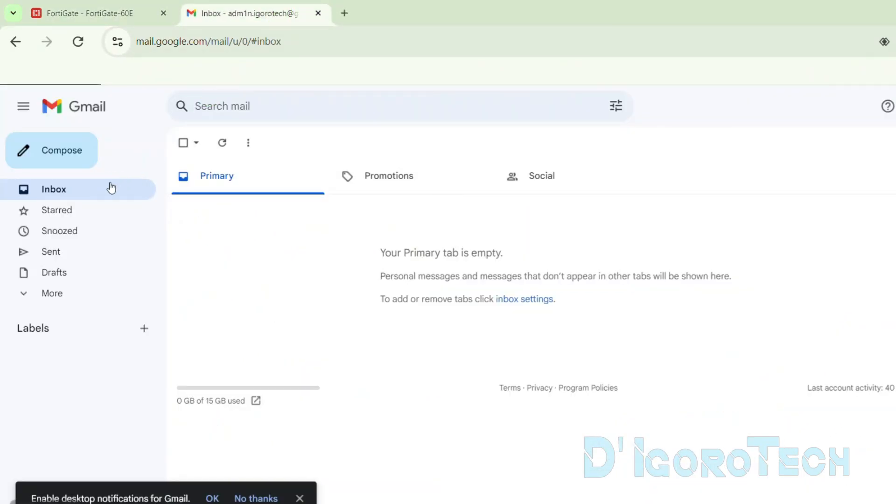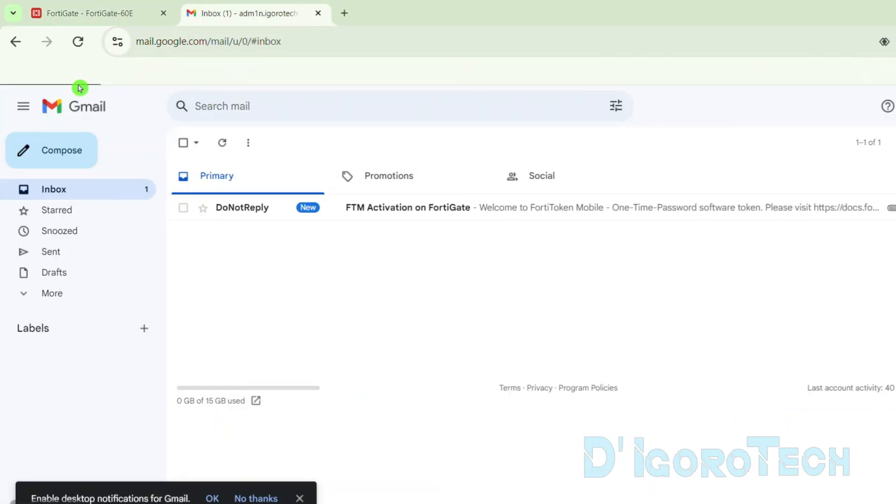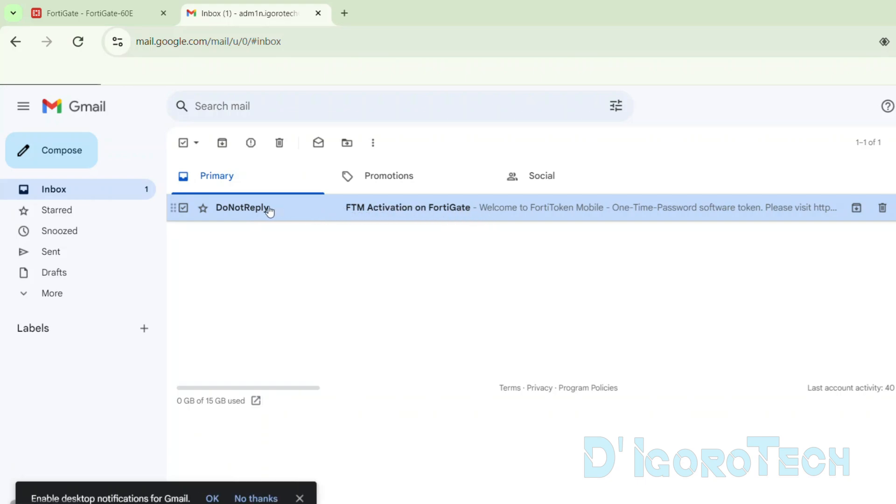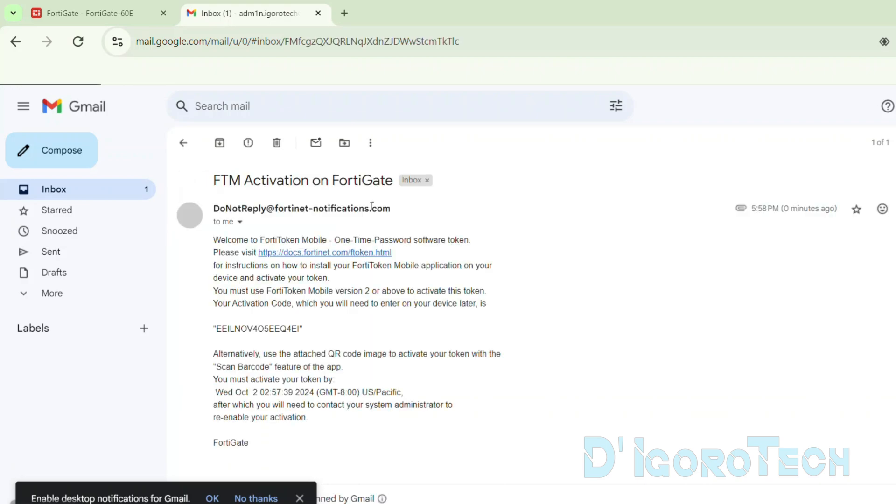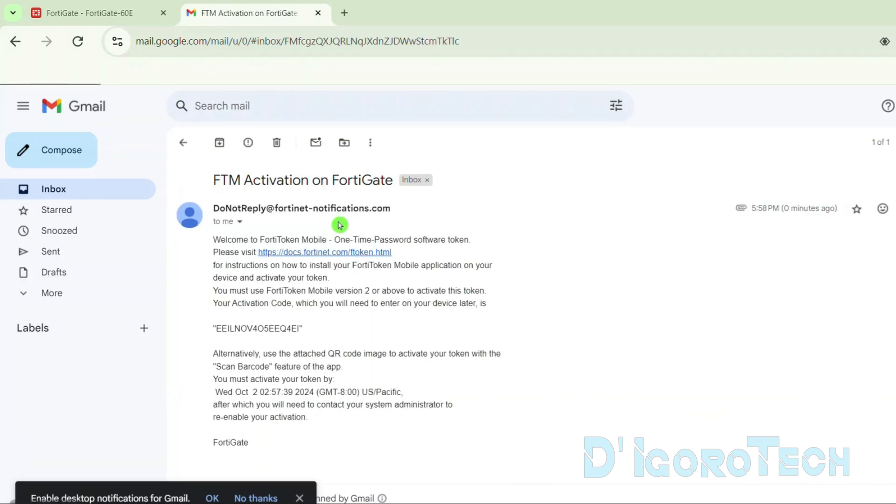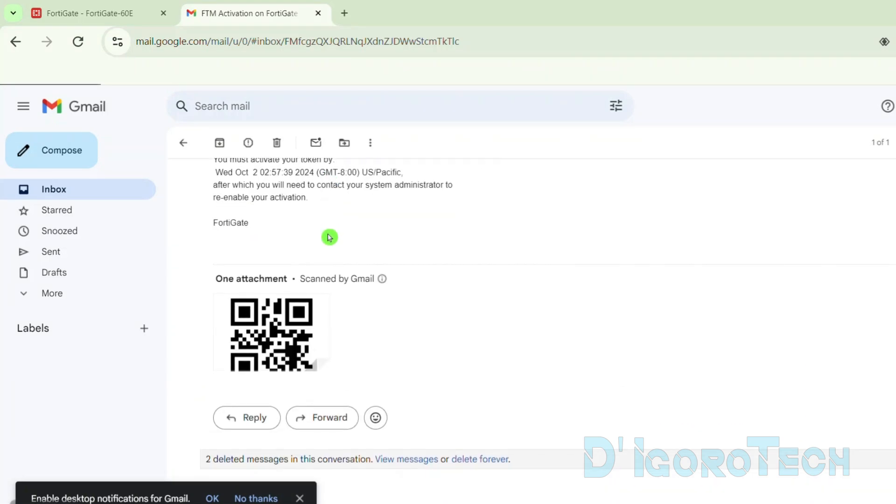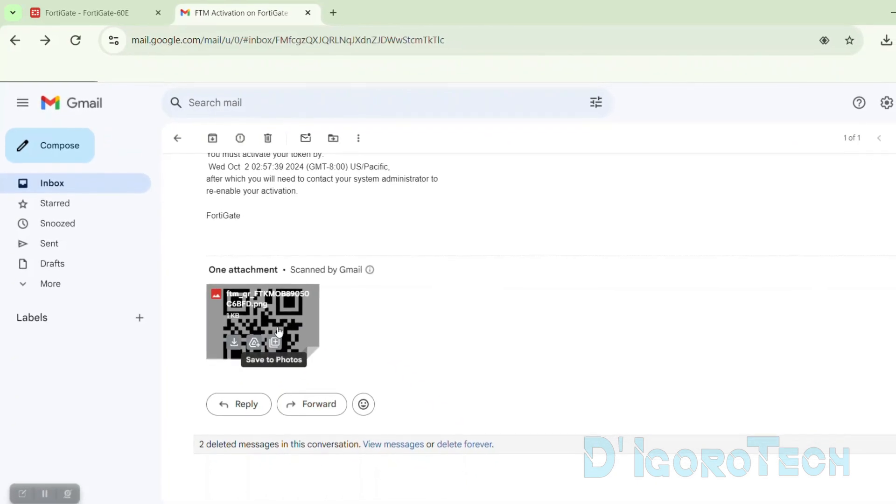Now, open your email address. You should have received this email FTM activation on FortiGate. If you haven't received this email then refresh the page or wait for a few minutes. I'll show a different method later on if you still haven't received the activation code through email. Let's open the email received. If you are using Outlook then you can see the photo attachment. Since I used my Gmail account then I will scroll down to see the photo attachment. This will be the code we will use to complete the process.